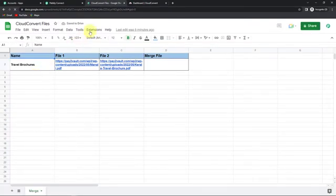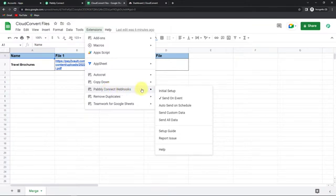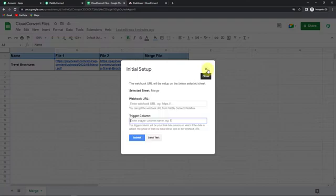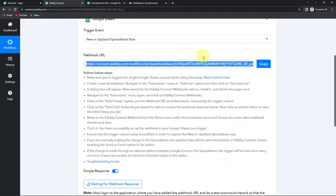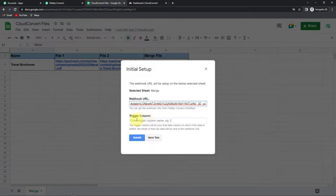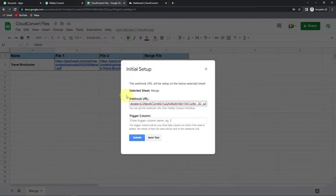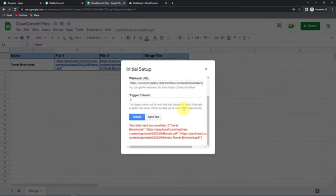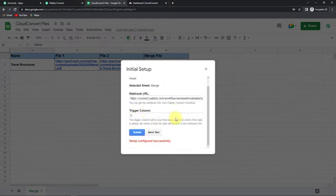Once you have done that, go back to Extensions. Now we can see that Pabbly Connect Webhooks is appearing here. Go to Initial Setup. Also remember the 'set on event' has to be checked, so that every time new data is received, it will be able to run this workflow. Here you can see that it has already selected the sheet. It is asking me for the webhook URL and the trigger column. Back in Pabbly Connect, this is the webhook URL — I am going to copy this and paste it. The trigger column is the final data column on which data is added. For our file, it is column C. I am going to write C here and then click send test. The test data has been sent successfully. Let's click on submit. The setup has been configured successfully.